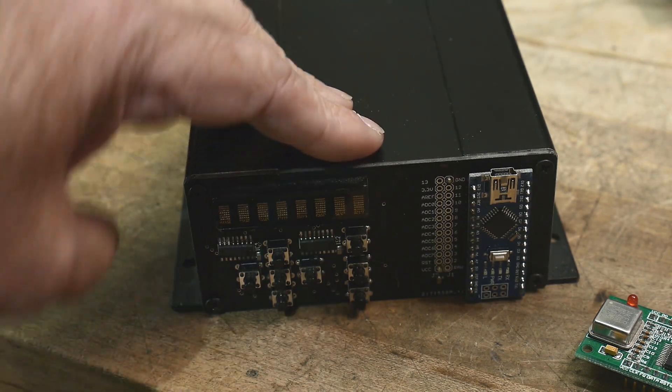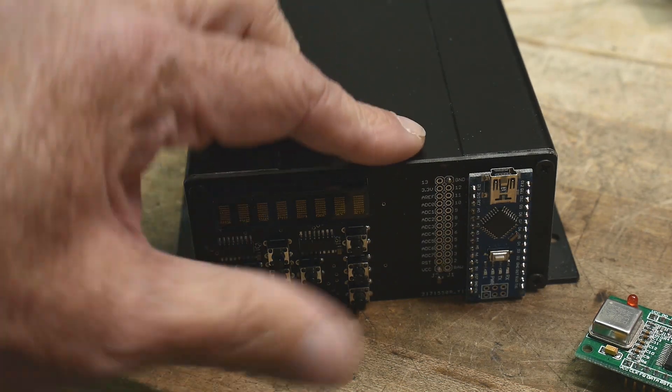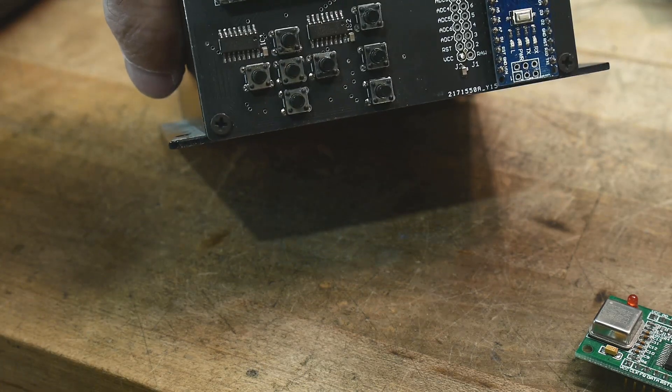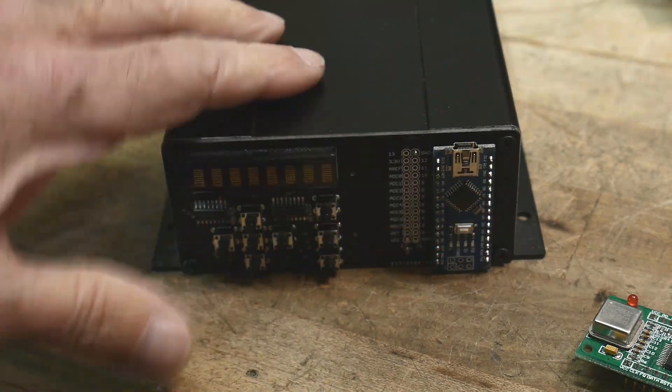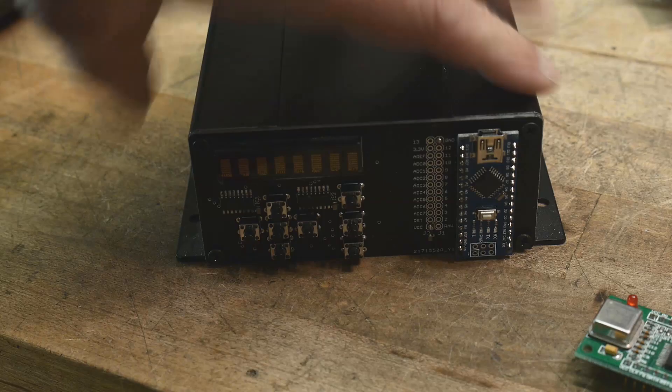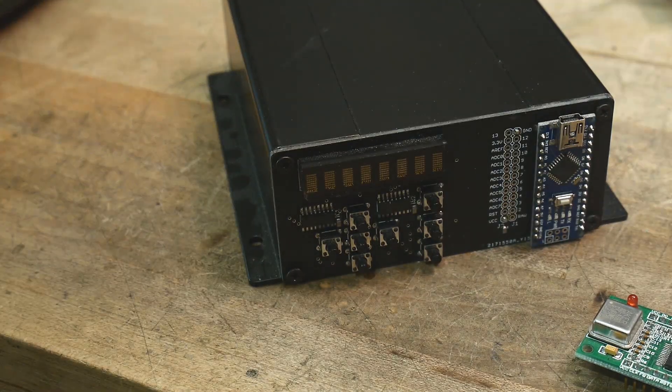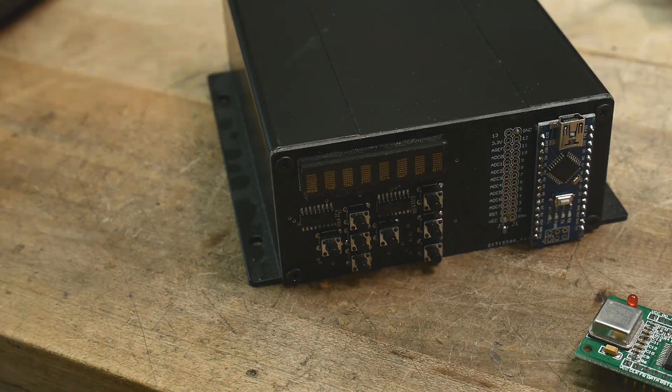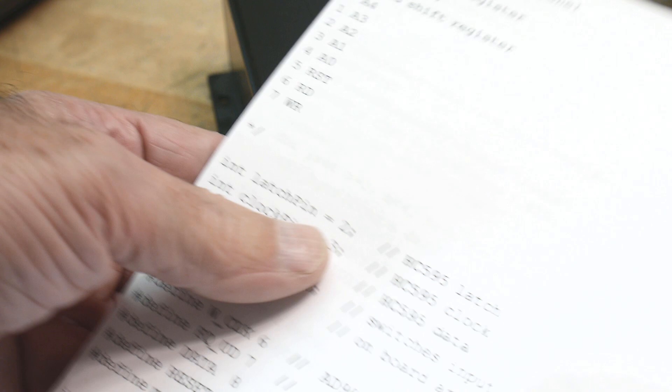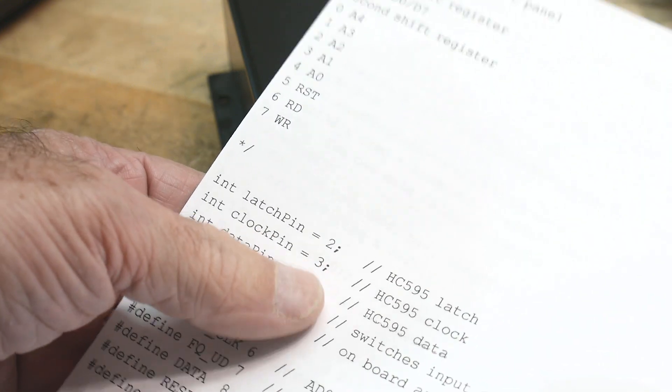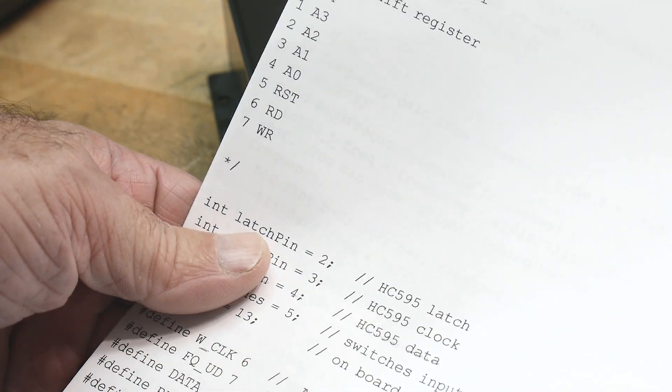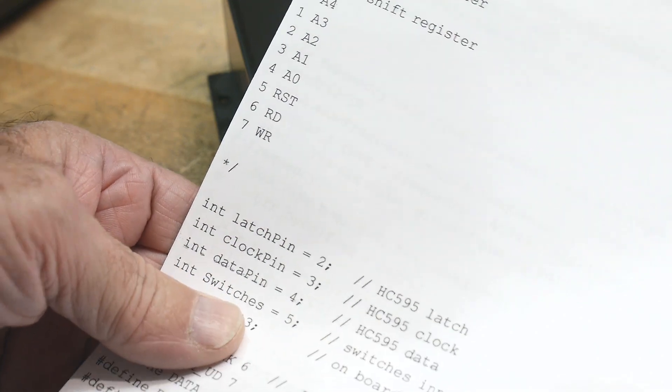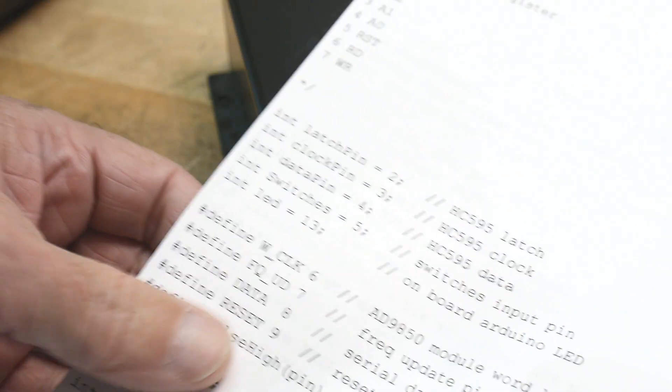My front panel only requires I think four pins as well. It eats up four pins of the Nano but I've got lots left over. I've started writing some code and I have it documented on which pins go where. The front panel uses pins two, three, four, and five for latch, clock, data, and switch sense, so it uses four pins.